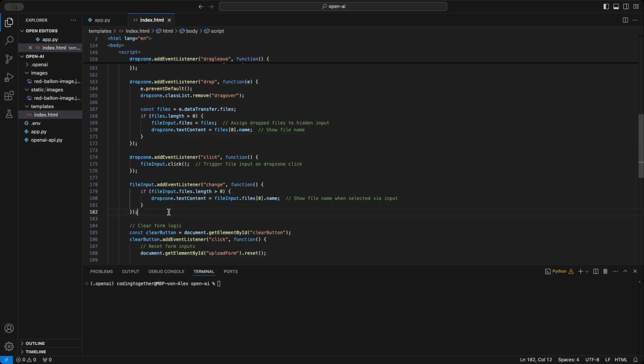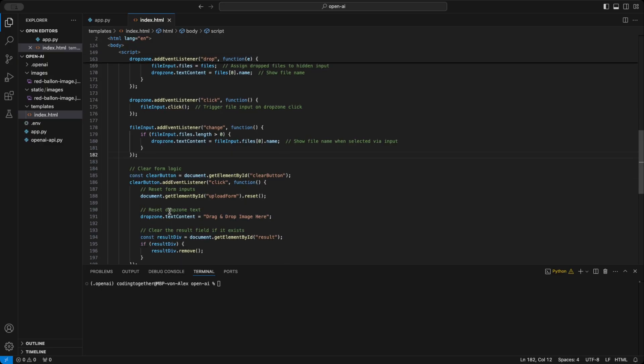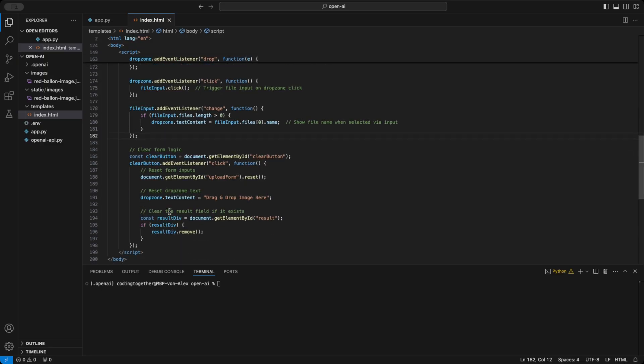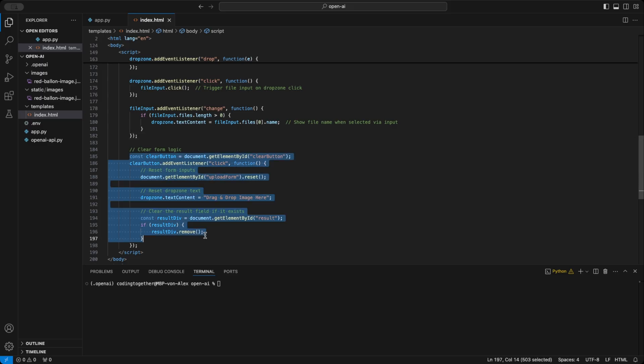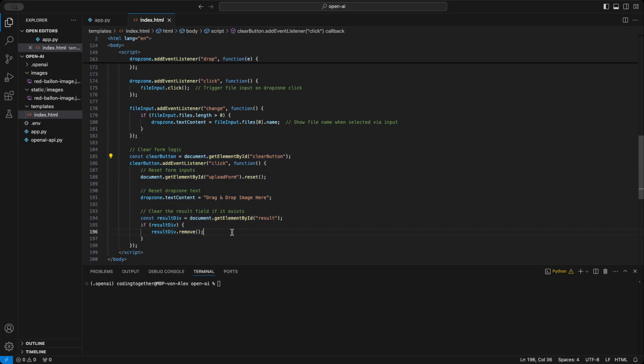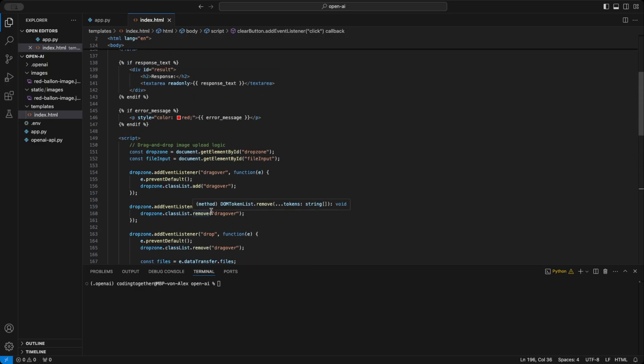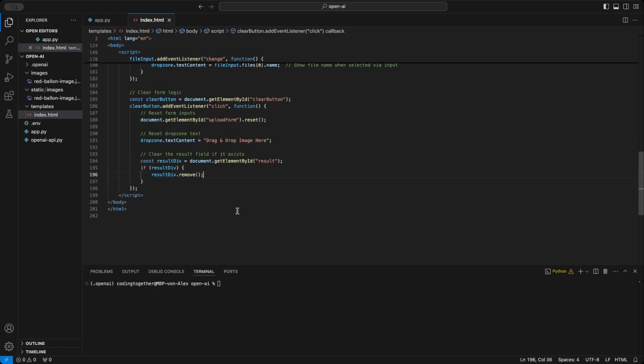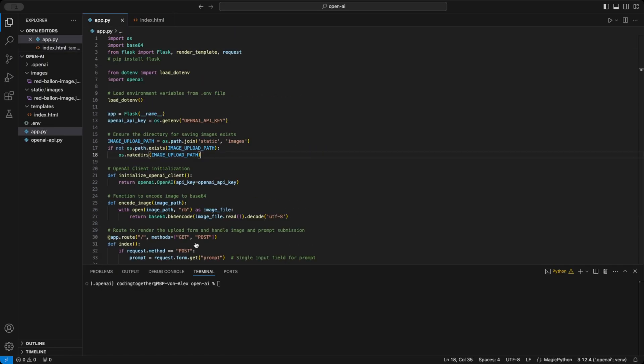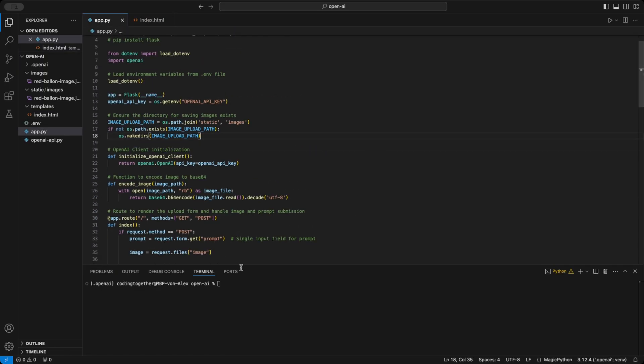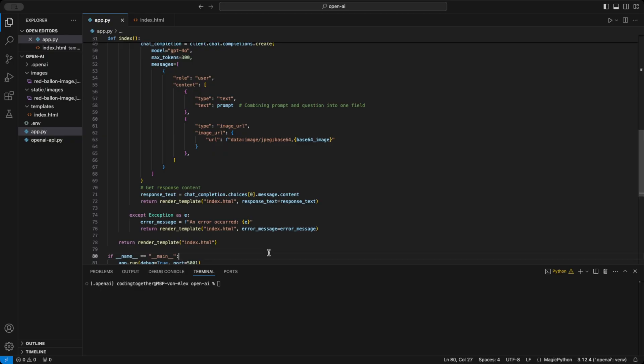Finally, the change event is used to display the file name inside the drop zone. And that's it for the drag and drop setup. The last part of the JavaScript handles the clear button, which lets you reset everything and start over if needed. Alright, that wraps up the web UI. Now, let's fire up the server and walk through the full functionality step by step.